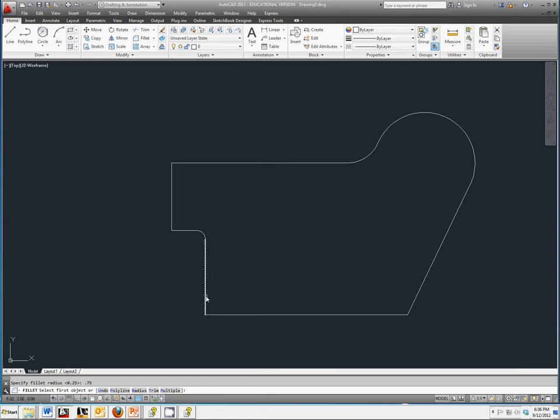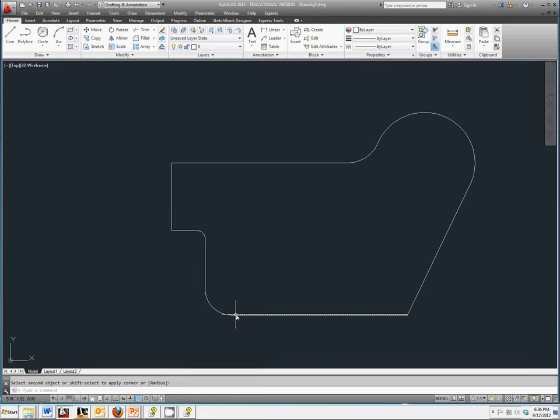Select the two lines that are affected by that radius, and it should add in the radius, the round, and trim off the extra that you do not need.